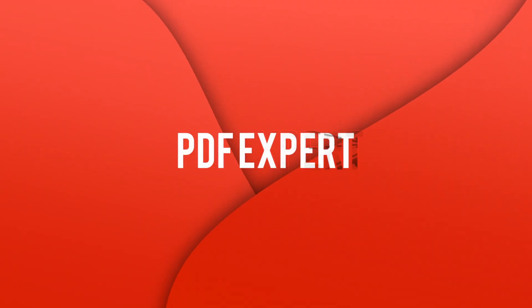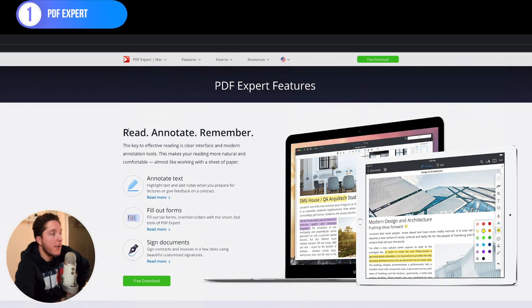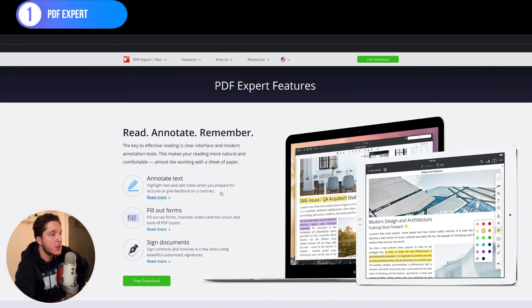The first app I'm going through is PDF Expert. In my opinion this is the best PDF app out there, period — no arguments. As you can see on the screen, you can do all the basic functions: annotating text, filling out forms, signing documents — and it does it in such a smooth way that no app comes close. Not even Adobe, which is absolutely rubbish compared to this.